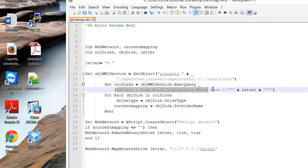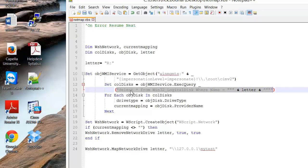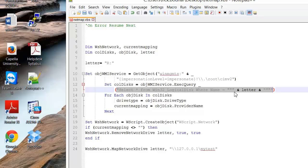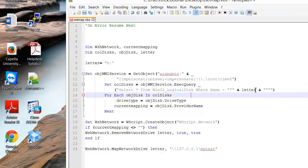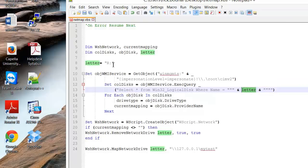And then we have a query which looks a lot like a SQL string right here where we're going to just select anything from Win32 that has a logical disk where the name of the drive is whatever variable we have or whatever value we've given the variable letter. So here it's going to look for anything that has the drive letter R.